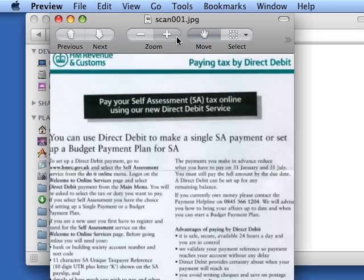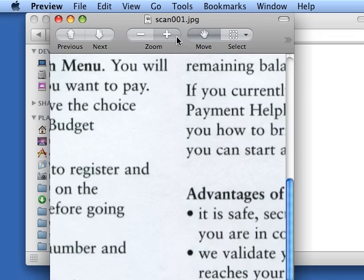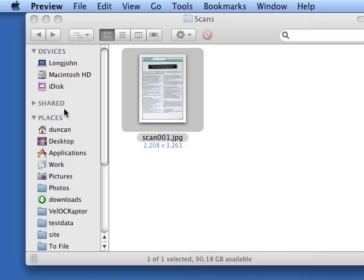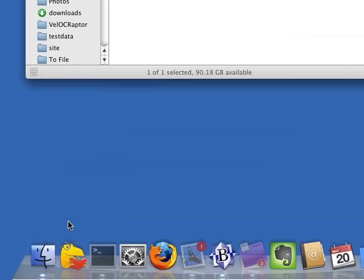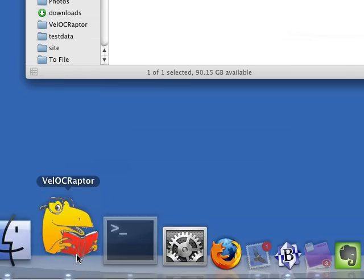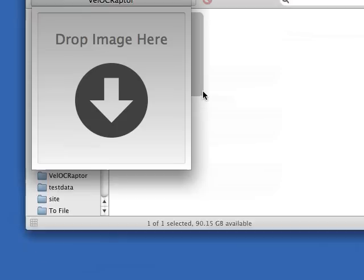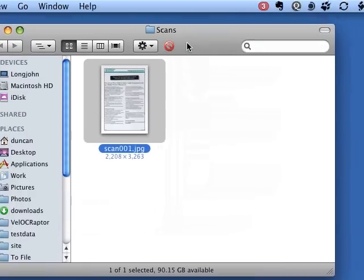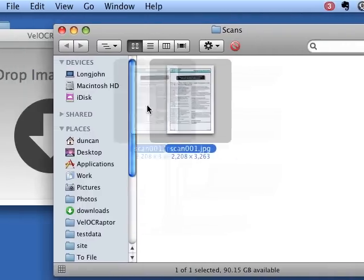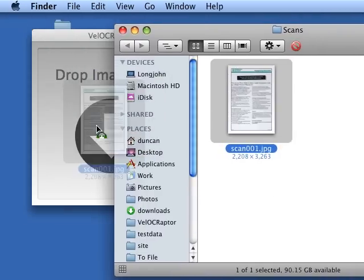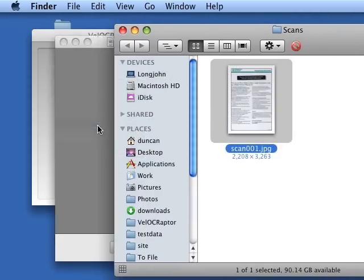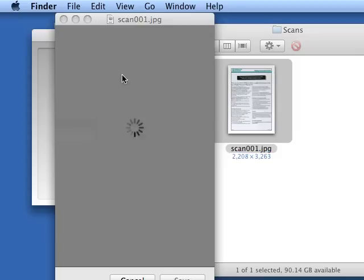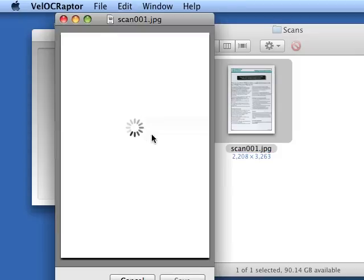And you can see that it's quite a good quality scan but there's no text, we can't select from it. So we'll fire up Velociraptor, nice big drop target and drop our image onto the icon.